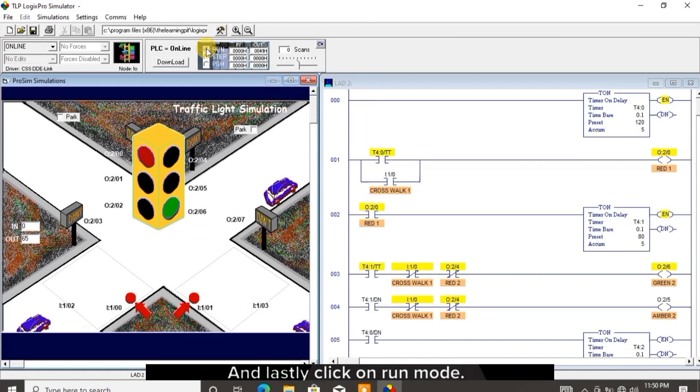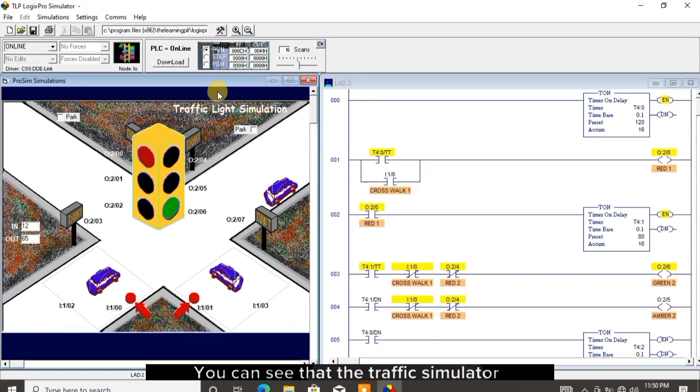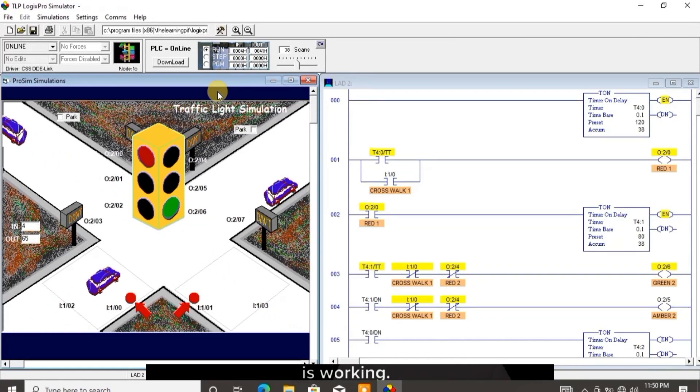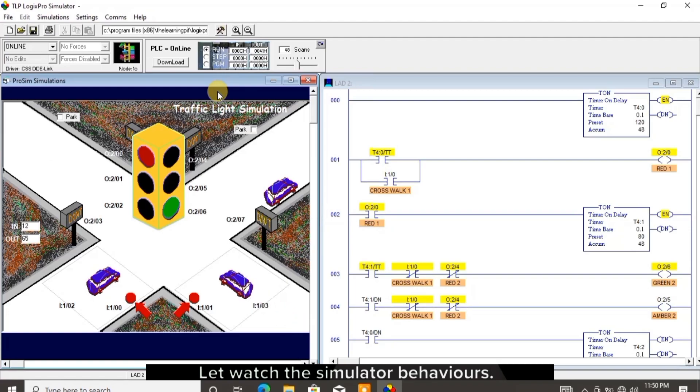Click on run mode. You can see that the traffic simulator is working. Let's watch the simulator behaviors.